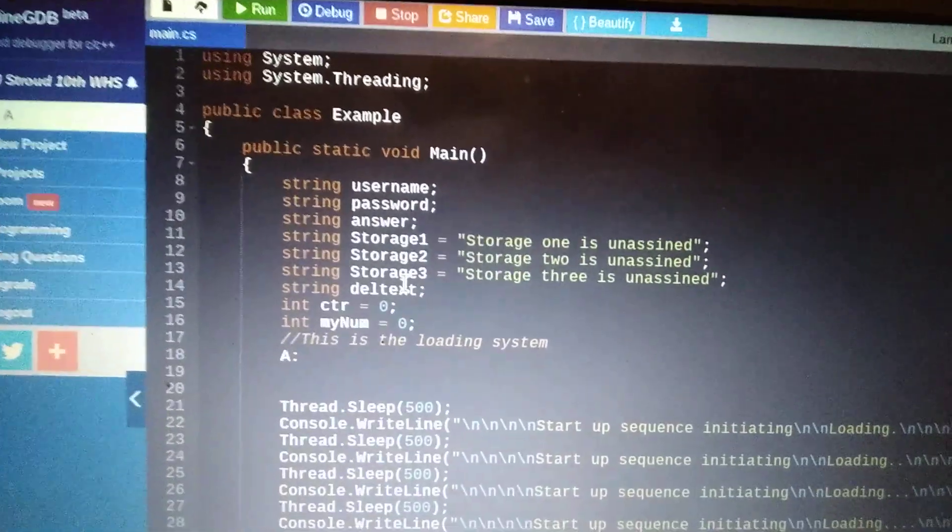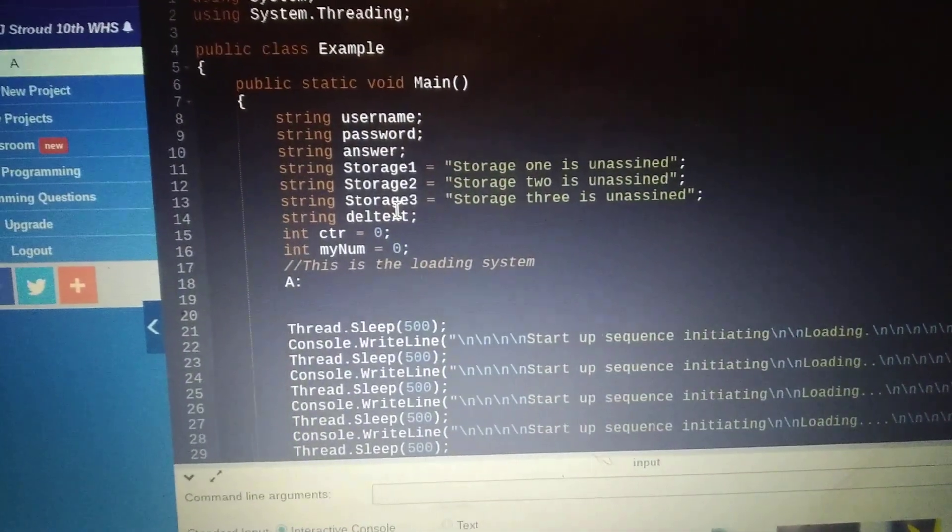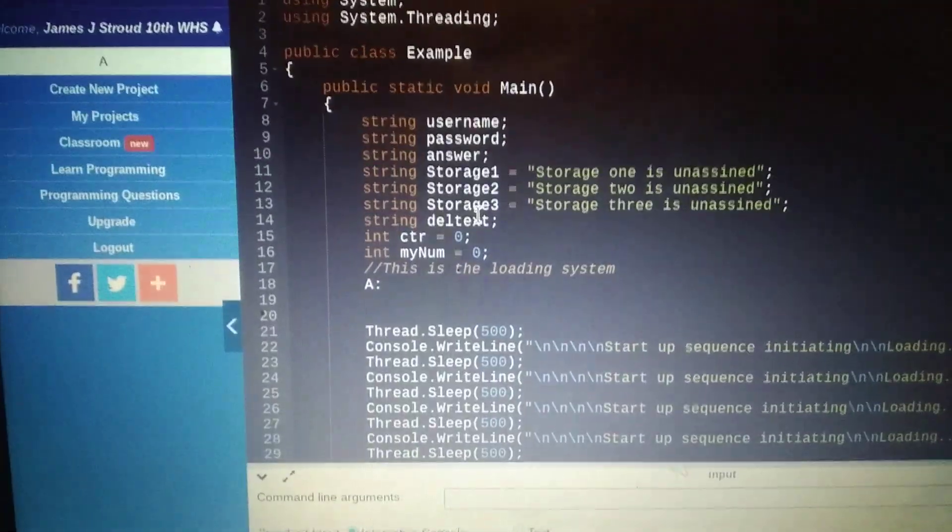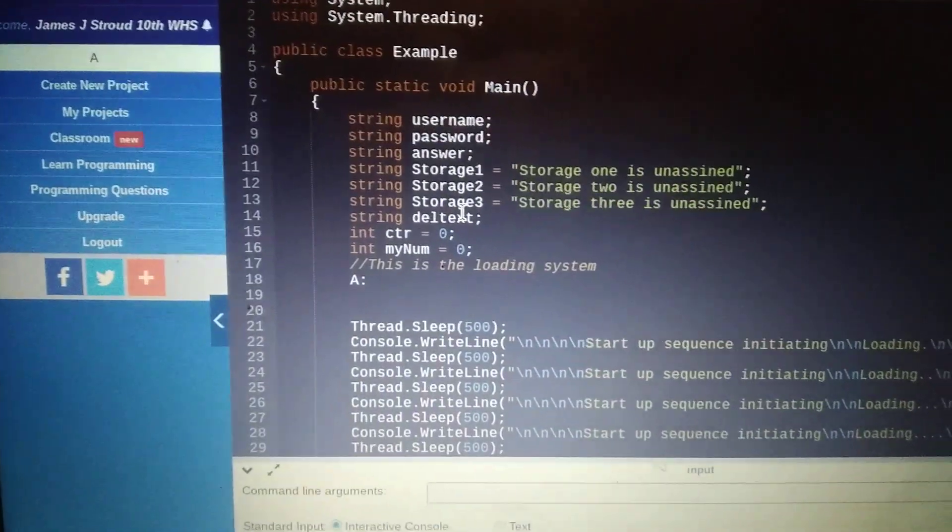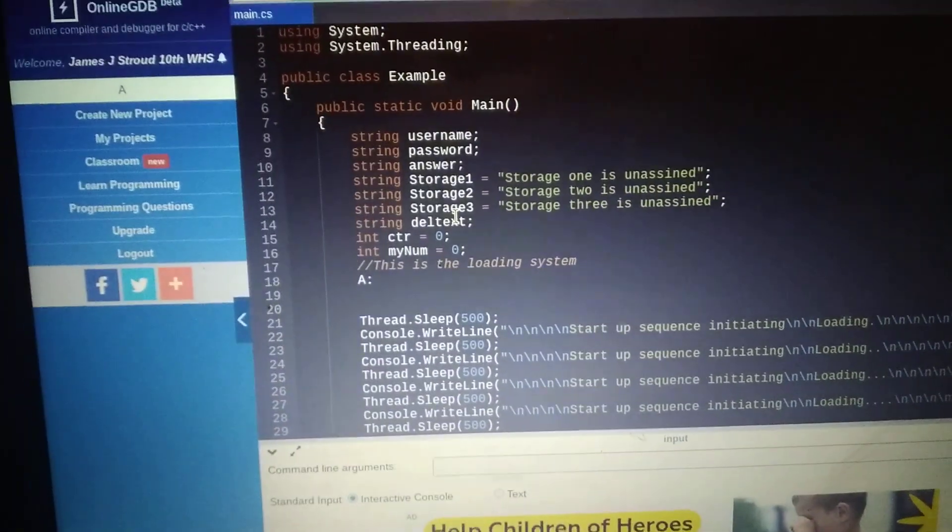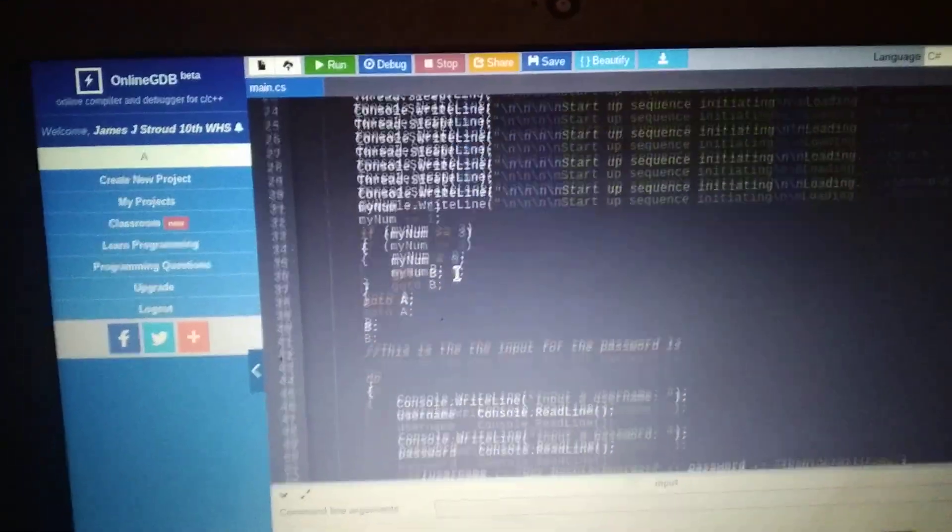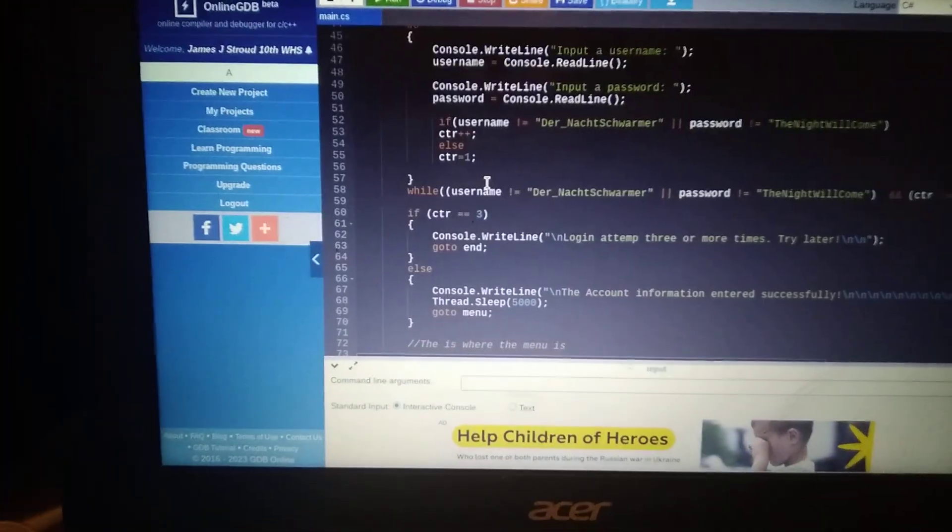And the default for the strings is storage one is unassigned, answer, del text which stood for delete which I need to get rid of because I'm not using that anymore. And these are all, this is all the code I have.